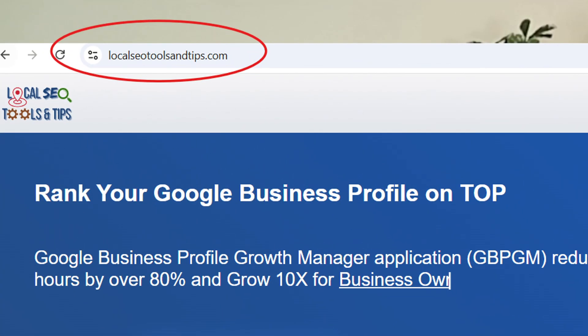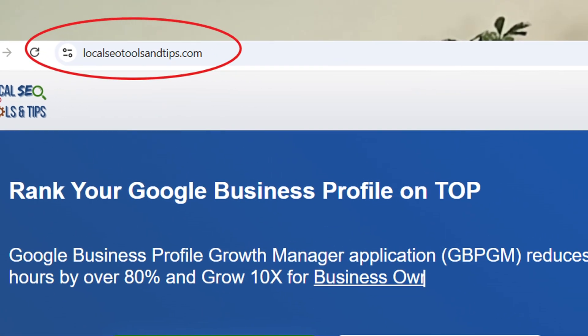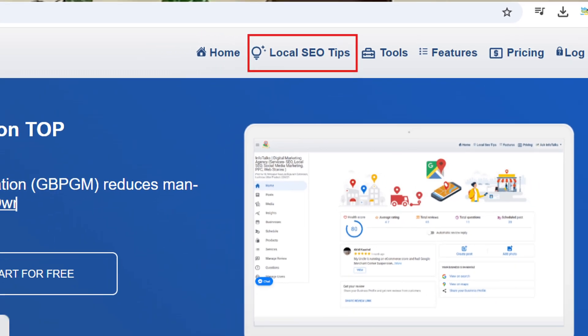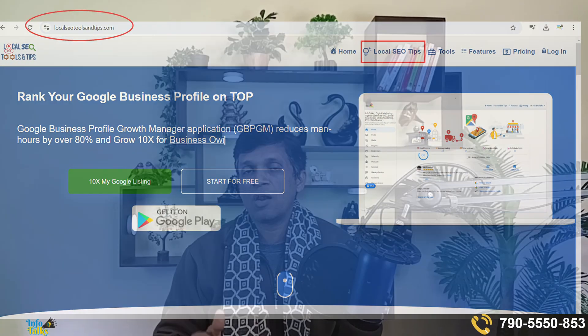You can even run Google ads via that using its AI feature. Even if you are not an expert, you can use its expert system to run Google ads in just few minutes. And also we are providing lots of information via Local SEO Tools and Tips, the web version of this app.